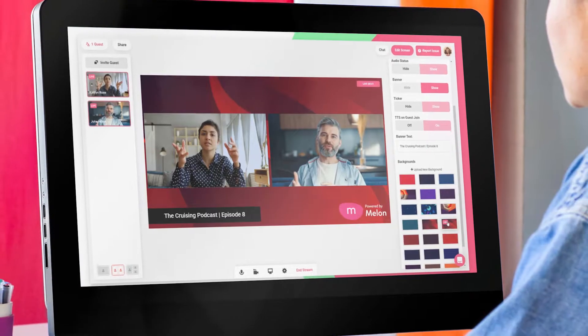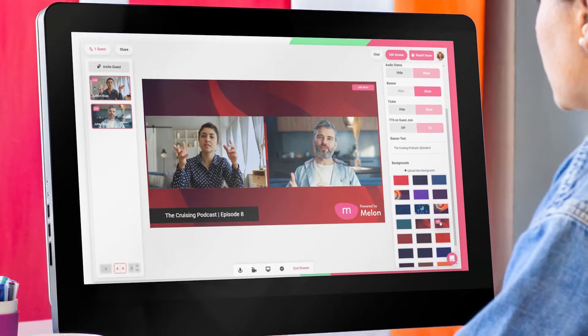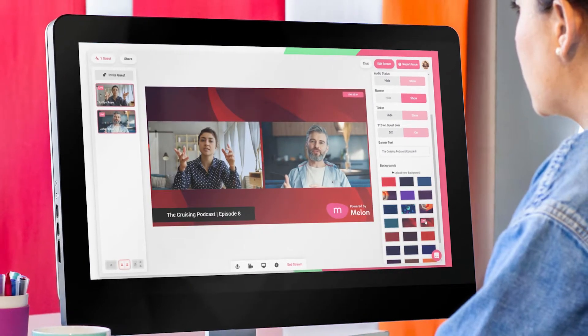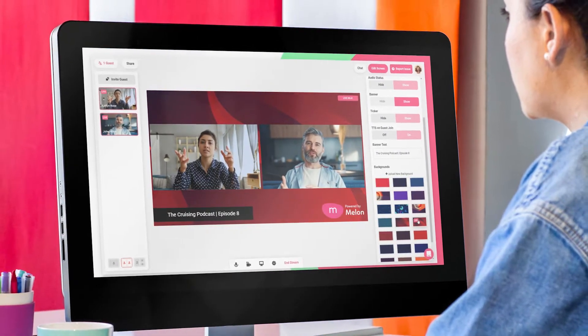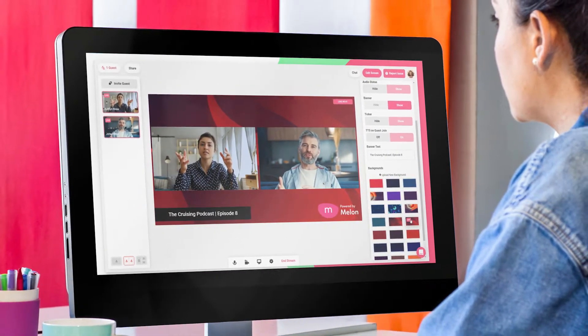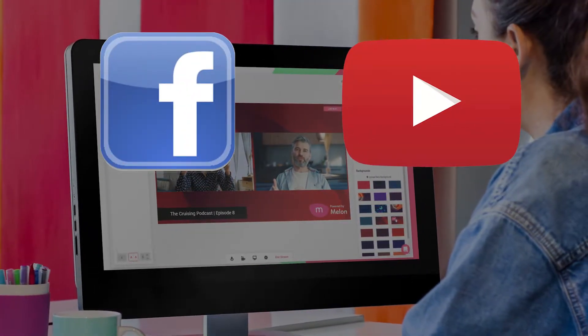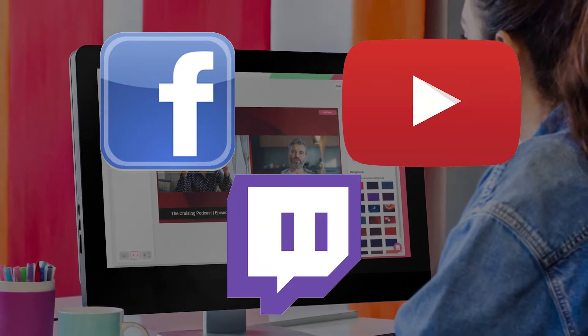Platform or public chat is public for anyone that is watching your broadcast. If you're streaming to multiple platforms, your public chat will collect all the messages, whether it's from folks on Facebook, YouTube, or Twitch.